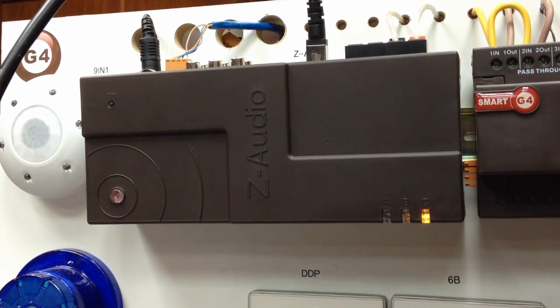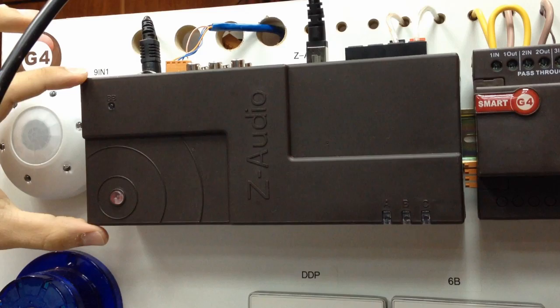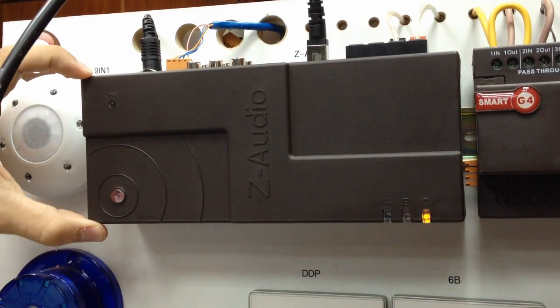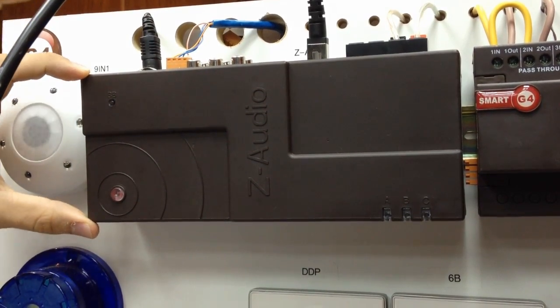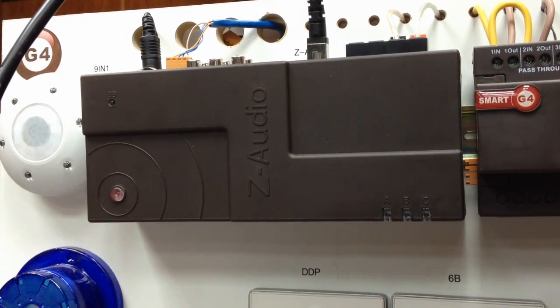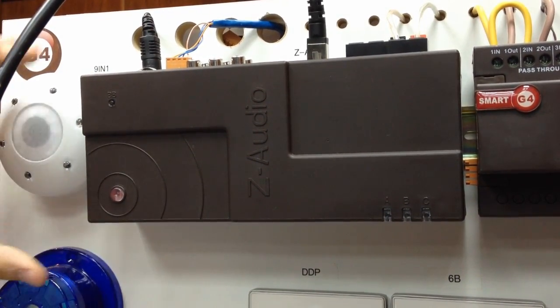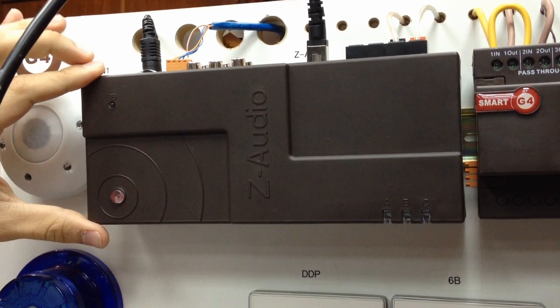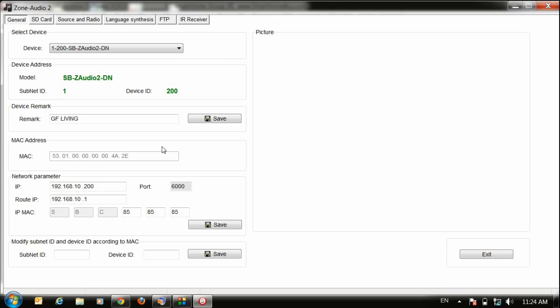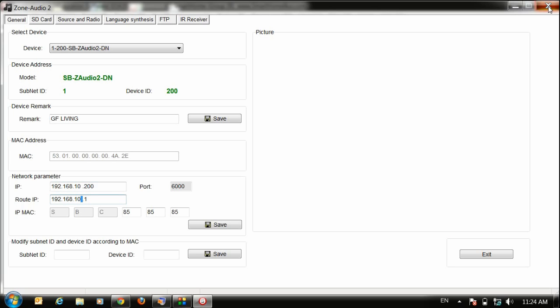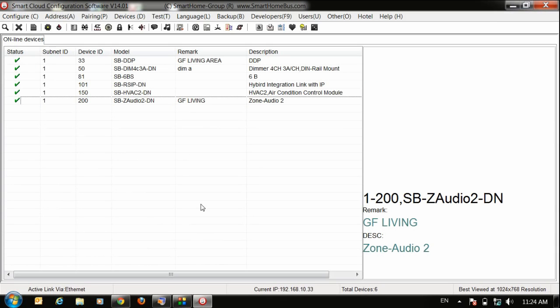But make sure, make sure the IP for your Z-Audio is the same like your laptop. Let me check here the IP for my Z-Audio. Double click, is 192.168.10. That means must be the same gateway, the same router here. 192.168.10 and my laptop is 192.168.10. Okay, then after that.